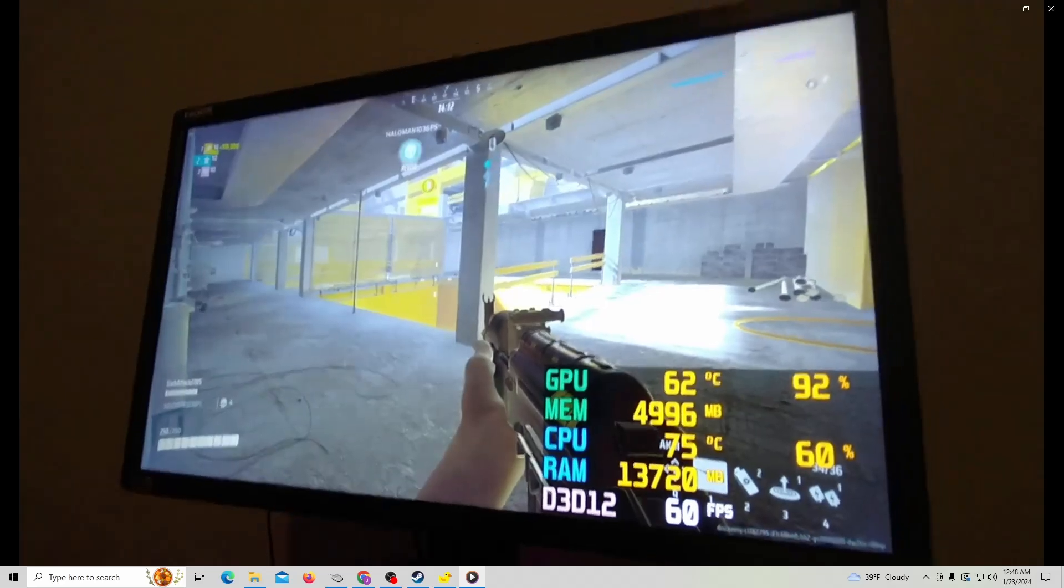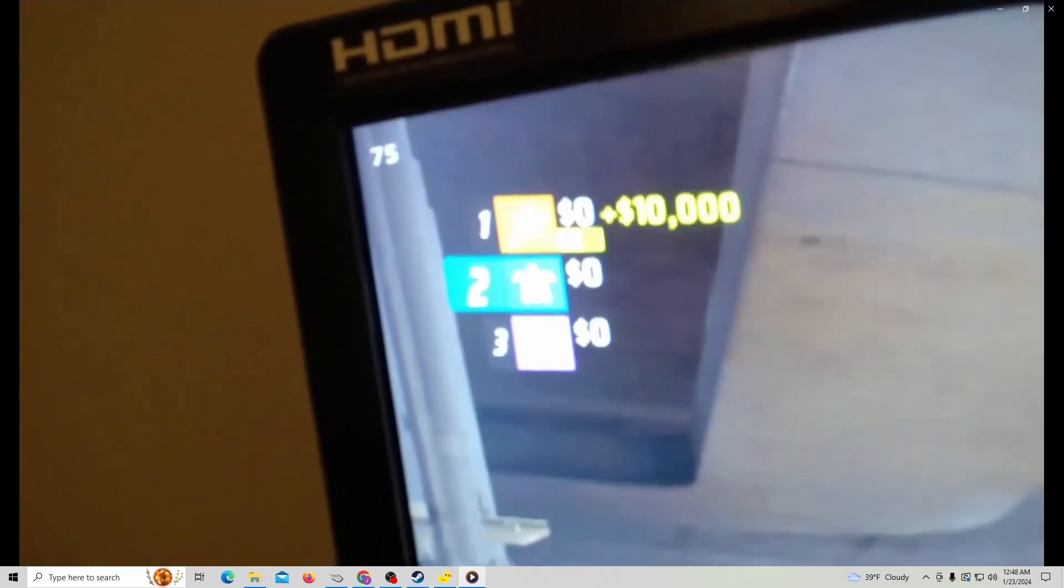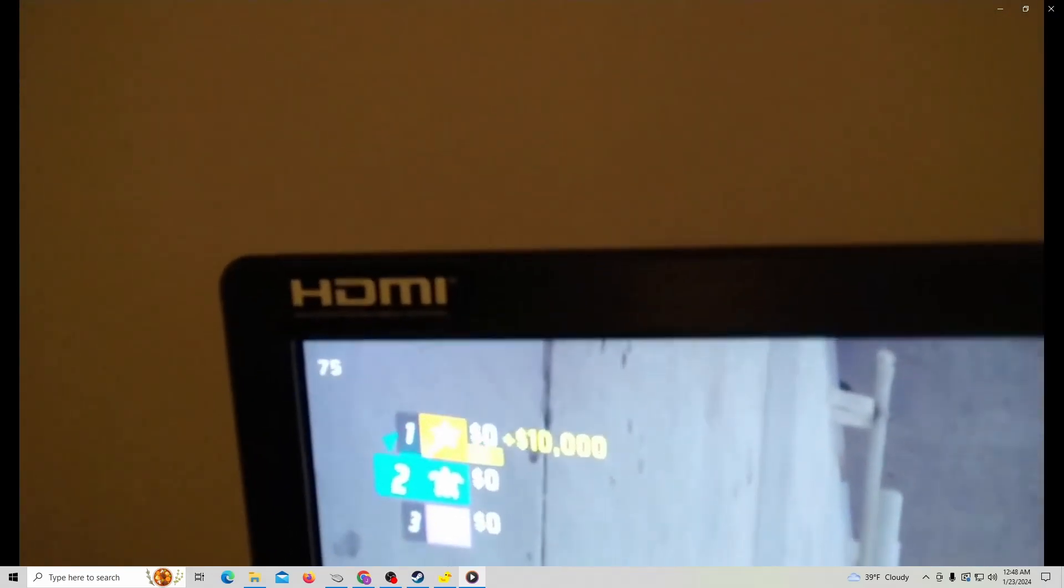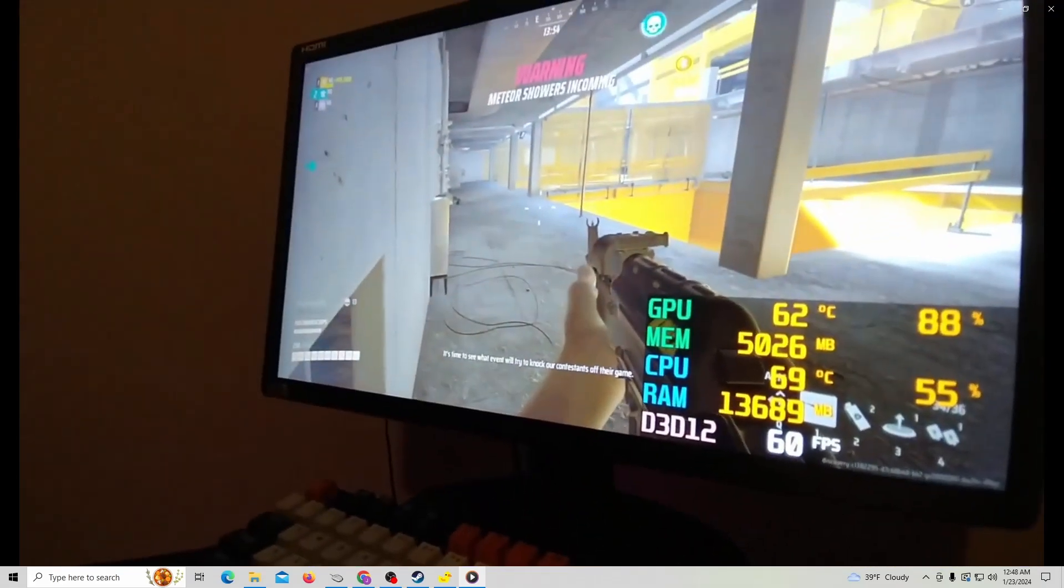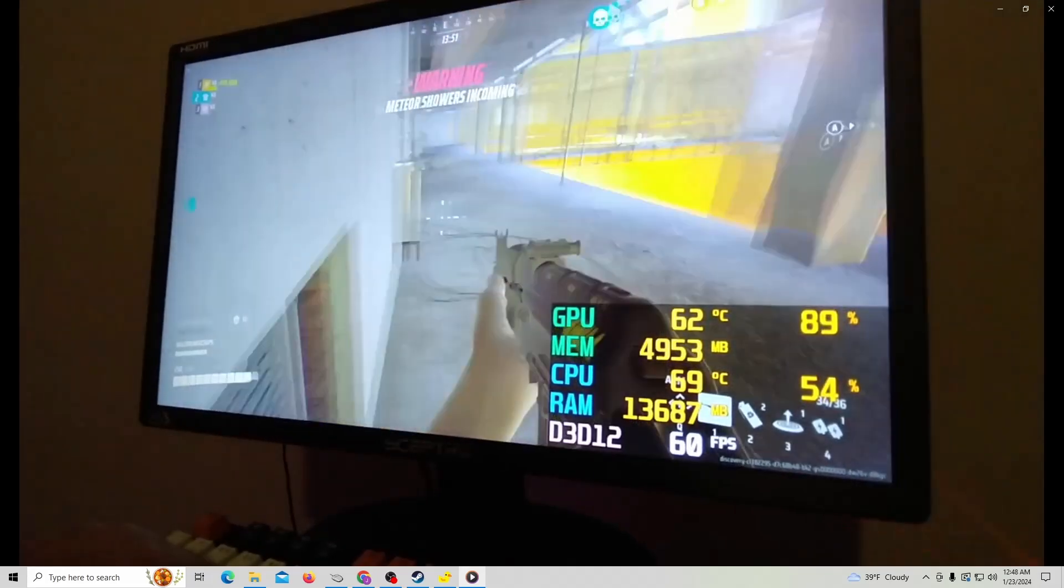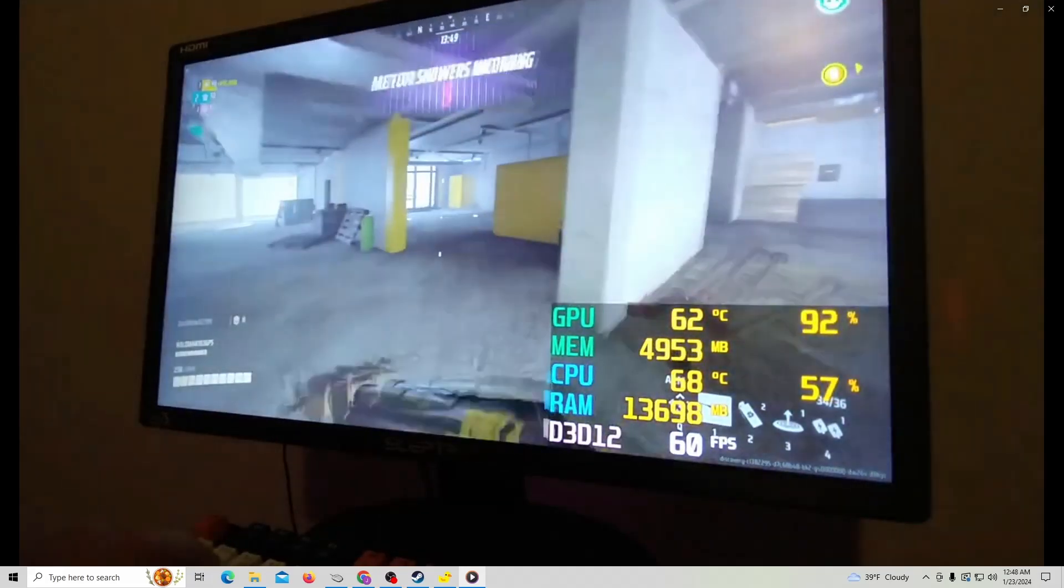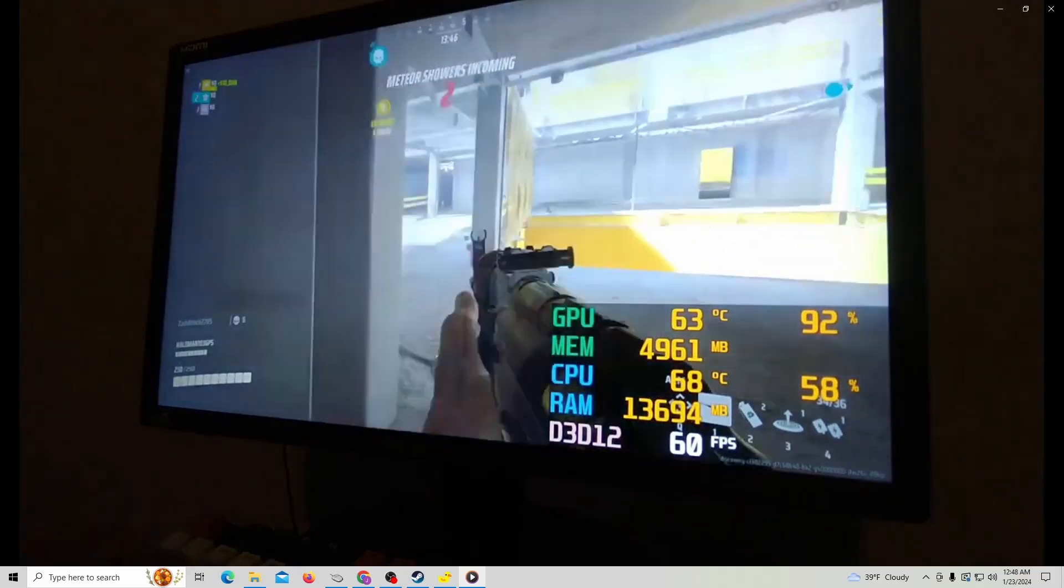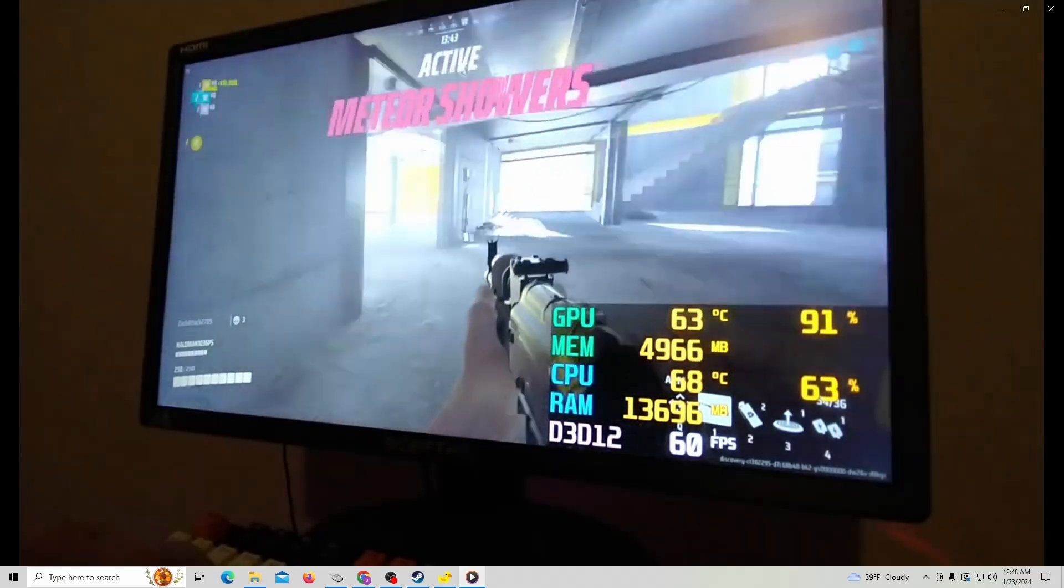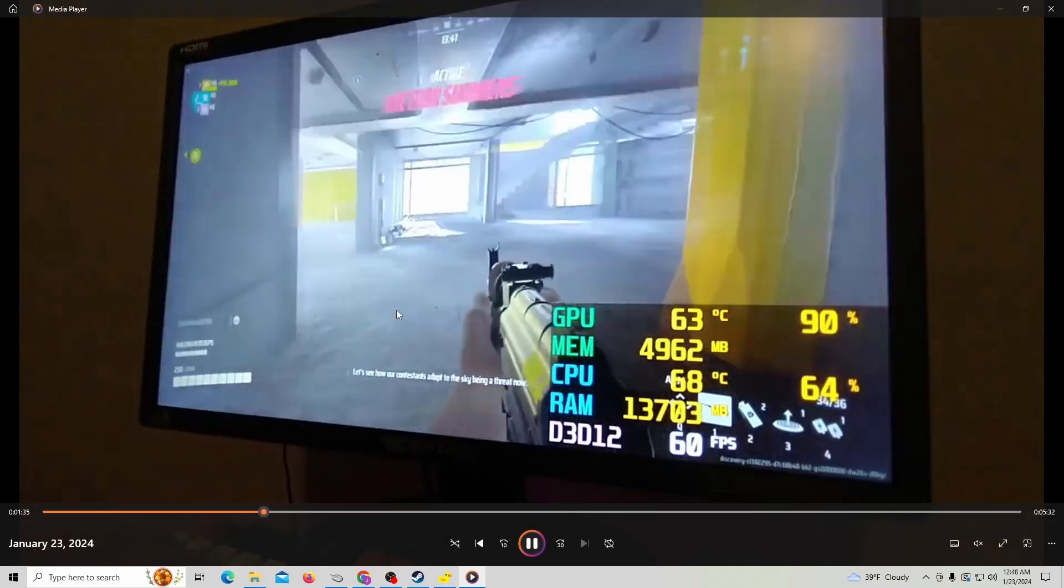There you go. This is the FPS draw, equivalent to what MSI Afterburner or the Rivatuner Statistics Server tells you about FPS. The FPS here is 75, and I'll tell you why in a moment. This monitor I'm working with only can give me a max refresh rate of 75 hertz.